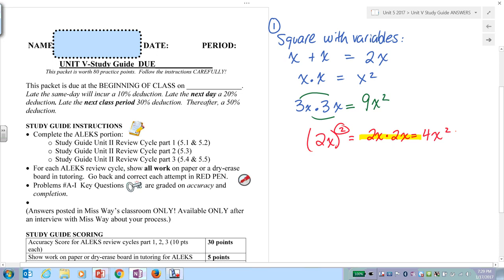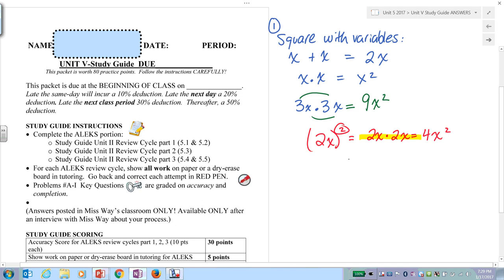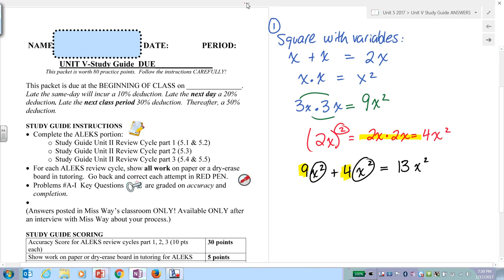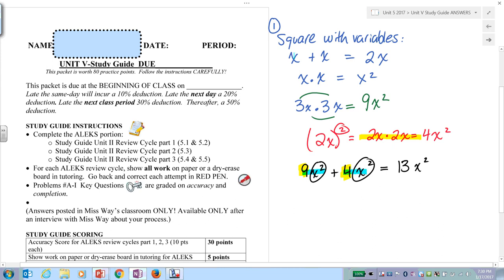This is going to come into play in one of your problems. Now, if you were to add, theoretically, 9x squared plus 4x squared, you only add these beginning numbers. This says I have 9 of x-squareds and 4 of x-squareds. 9x squared plus 4x squared equals 13x squared.